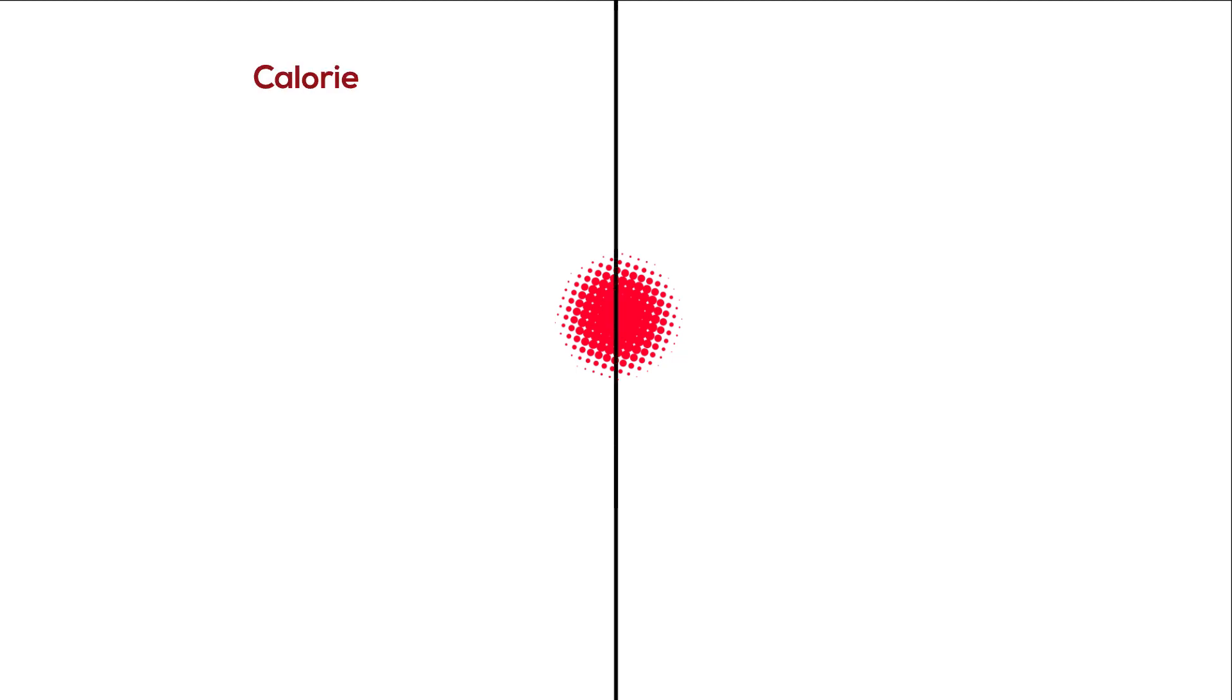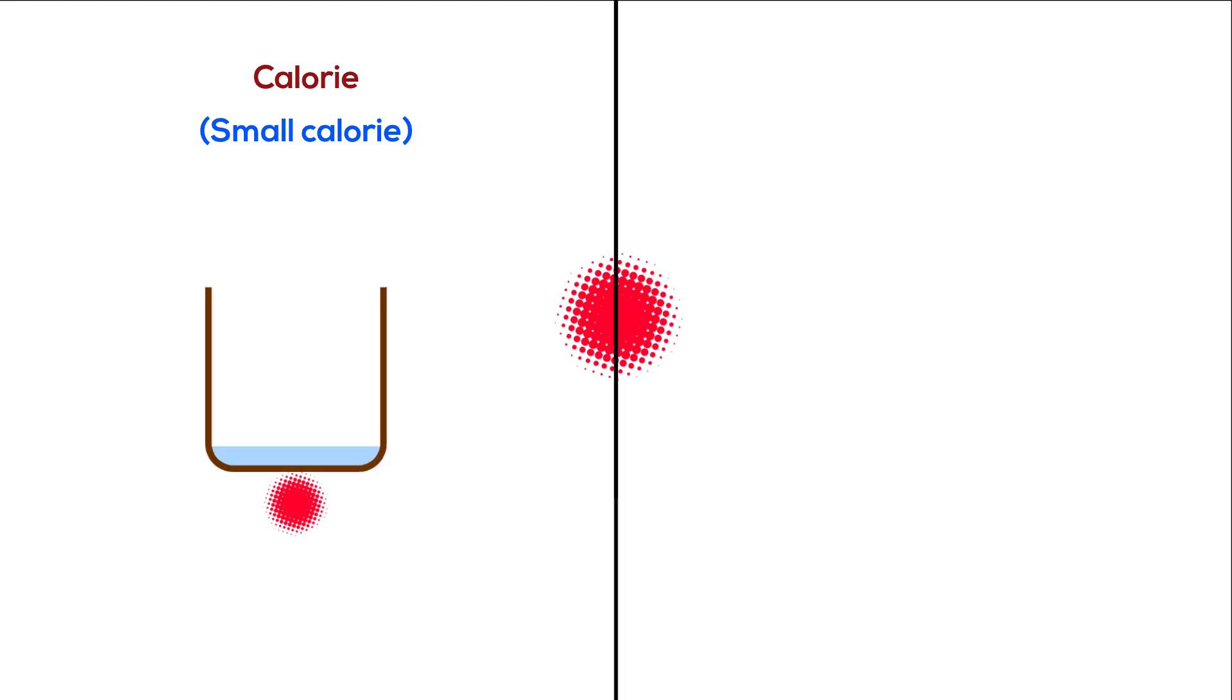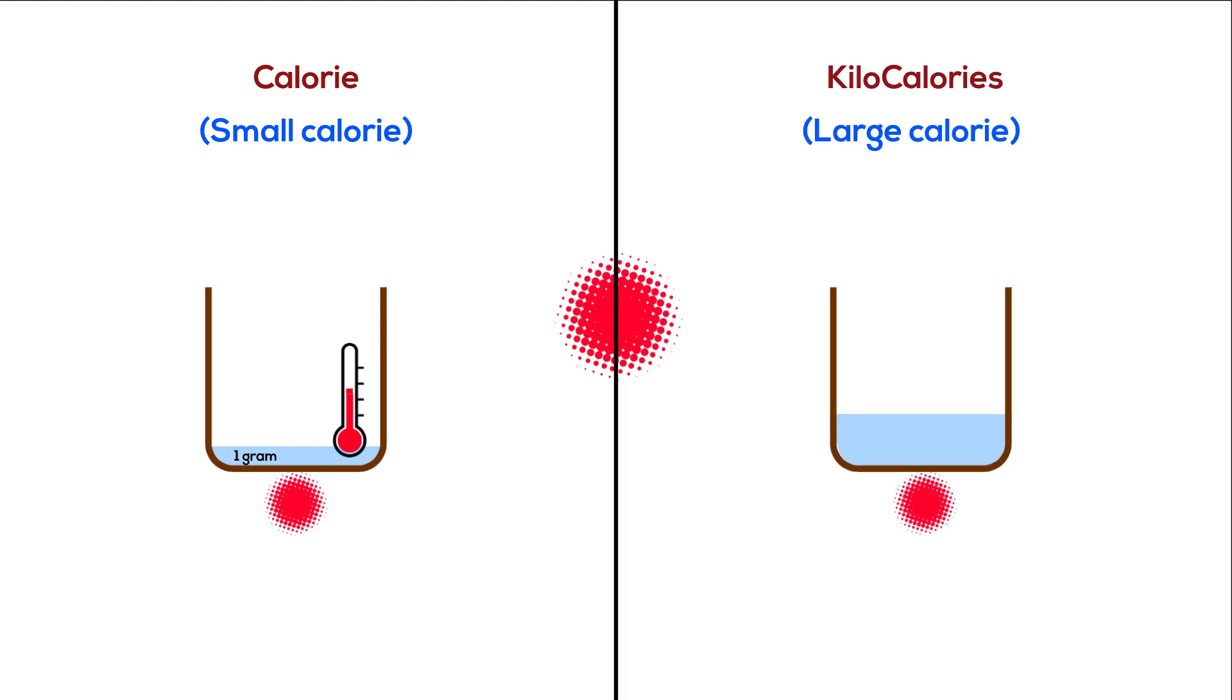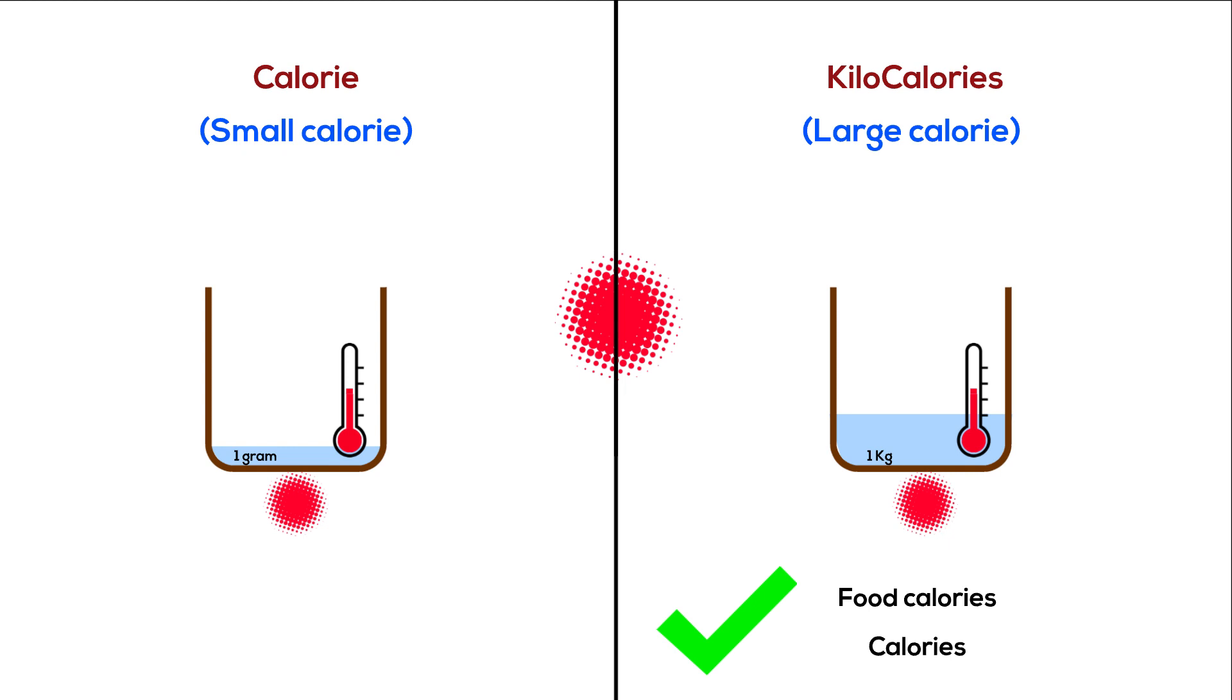There are two types of calories. Calorie, or small calorie, is the amount of energy needed to raise the temperature of one gram of water by one degree Celsius. Kilocalorie, or large calorie, is the amount of energy needed to raise the temperature of one kilogram of water by one degree Celsius. And that's the one we refer to in our day-to-day life as food calories, or simply calories.